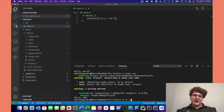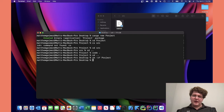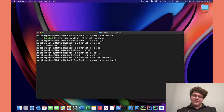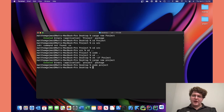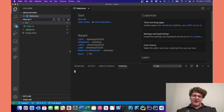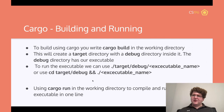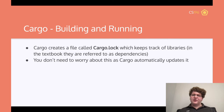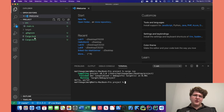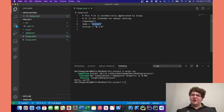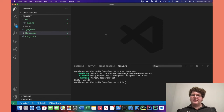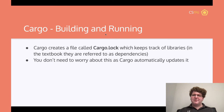Cargo.lock keeps track of our repositories and dependencies. Looking inside, we have a name called project, a version number, and no dependencies currently. Cargo will automatically update it each time. You can change that using Cargo and keep it all in one place for easy access.